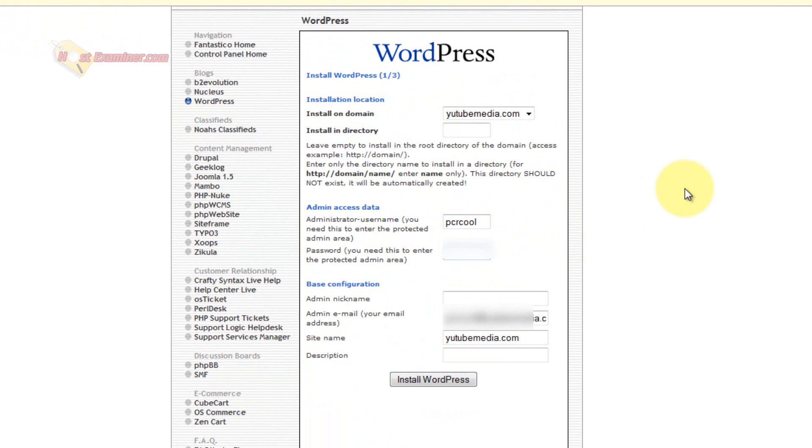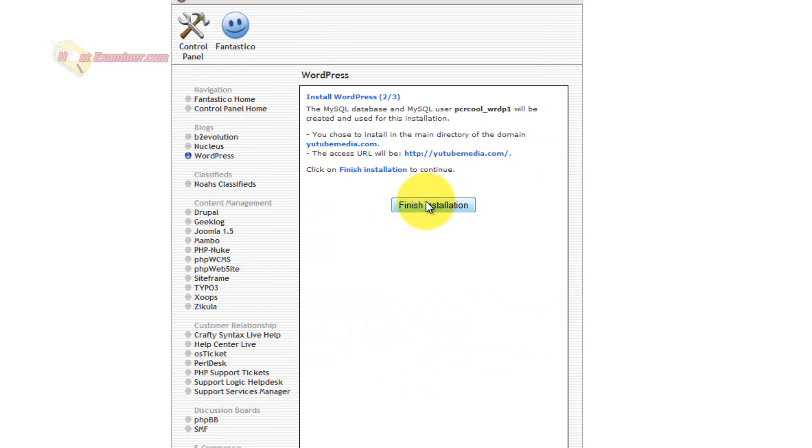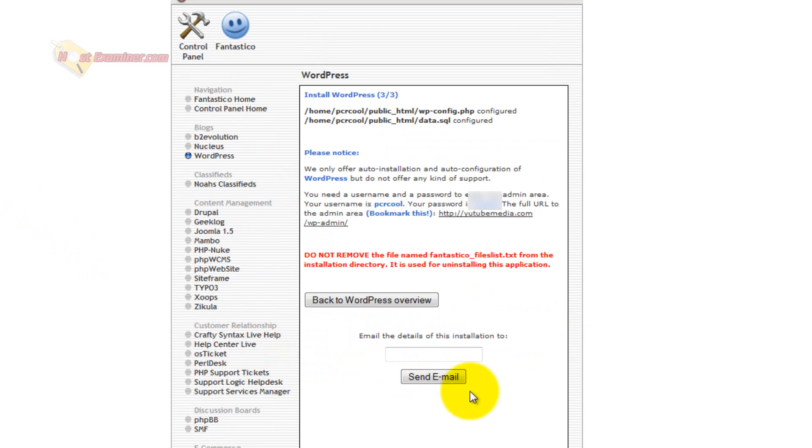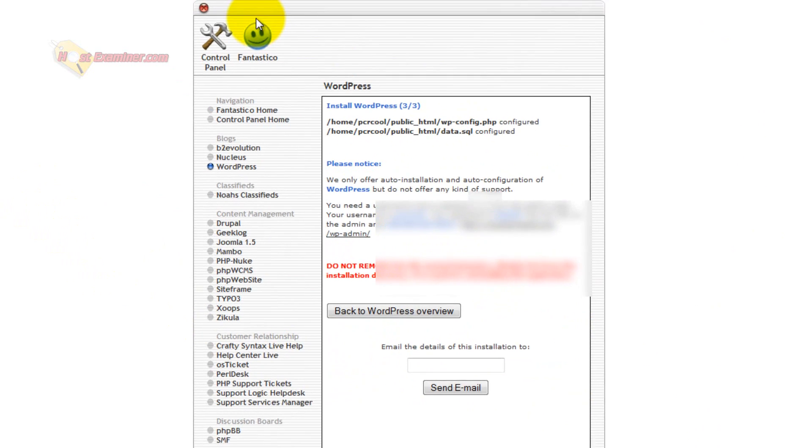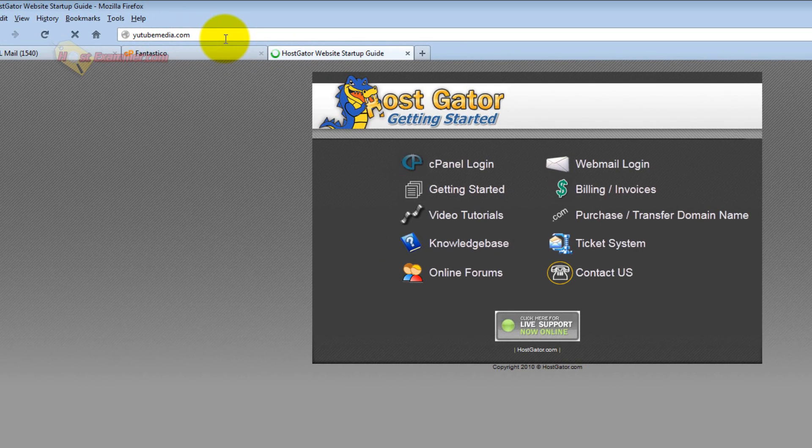Admin nickname, admin email if you want, then just install WordPress. And then click Finish Installation. And there you go, it's now been installed in your files, and then you can go ahead and log in. So now let's see what happens when I refresh the page.